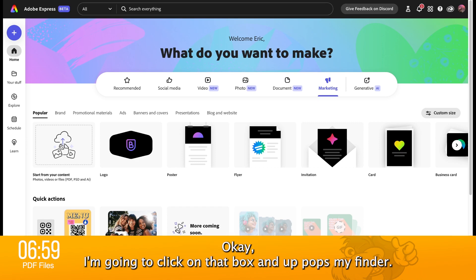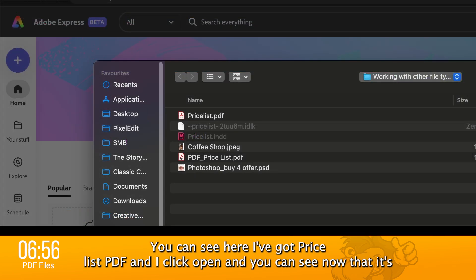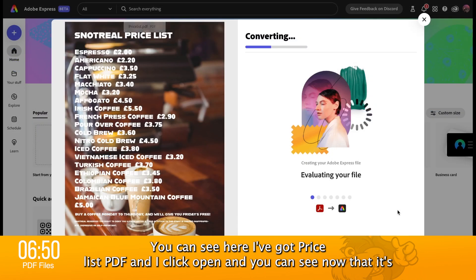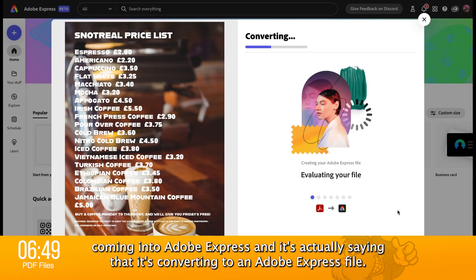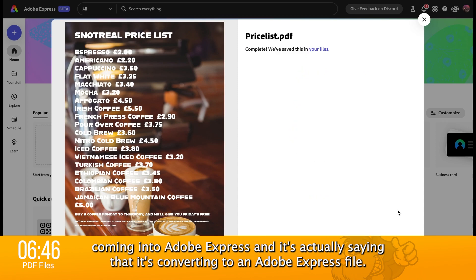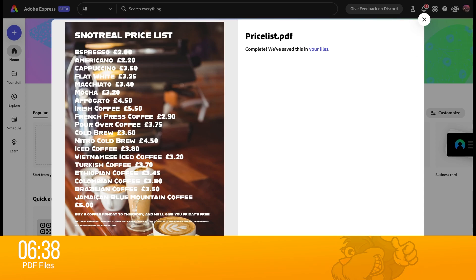I'm going to click on that box and up pops my finder. You can see here I've got 'priceless PDF' and I click open. You can see now that it's coming into Adobe Express and it's actually saying that it's converting to an Adobe Express file. Let's open it in the editor.